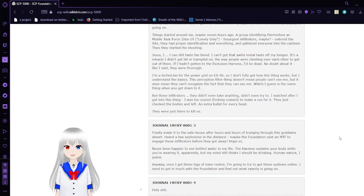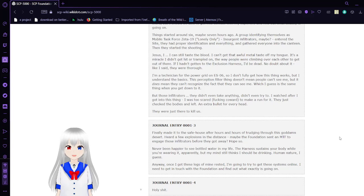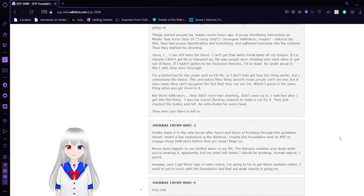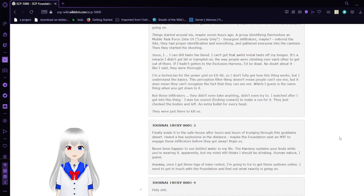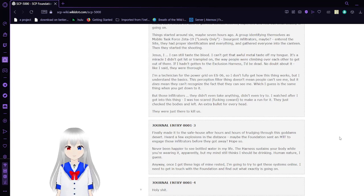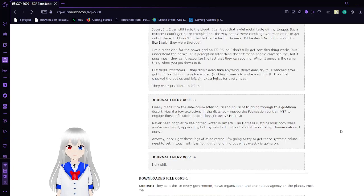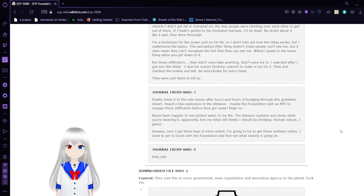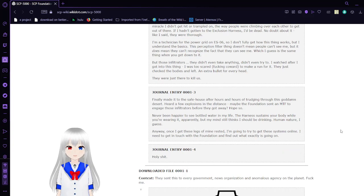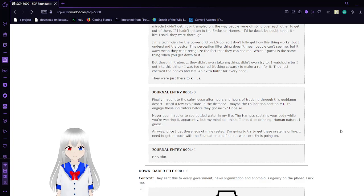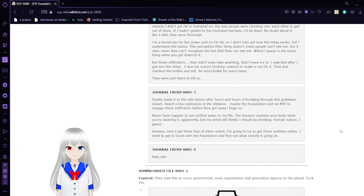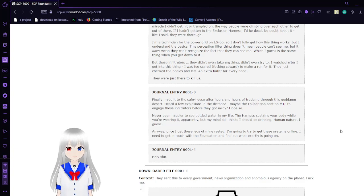I'm a technician for the power grid on ES06, so I don't fully get how this thing works, but I understand the basics. The perception filter thing doesn't mean people can't see me, but does mean they can't recognize the fact that they can see me, which I guess is the same thing when you get down to it. But those infiltrators, they didn't even take anything. They didn't even try to. I watched after I got into this thing. I was too scared, freaking coward, to make a run for it. They just checked the bodies and left an extra bullet for every head. They were just there to kill us.